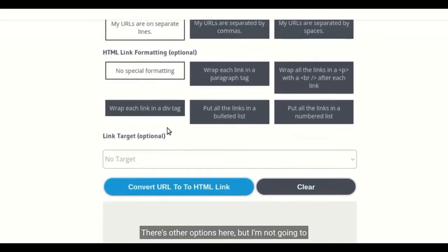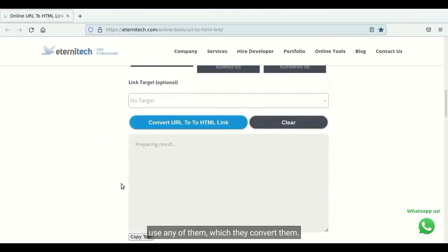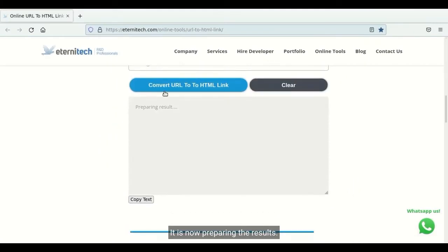There's other options here but I'm not going to use any of them. I'm going to say convert link. It is now preparing the results.